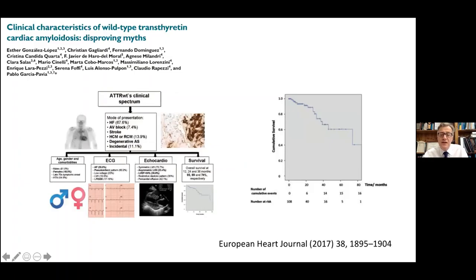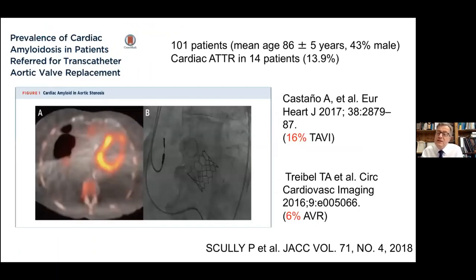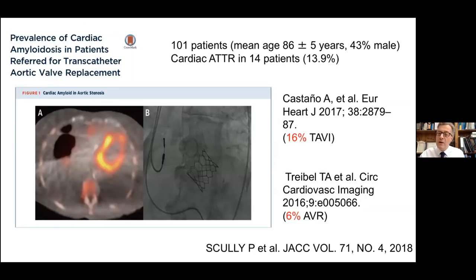We've also learned that echo patterns are not necessarily classical — there can be very localized thickening, the low-voltage ECG may be absent, and so on. Patients may present not with heart failure but with stroke, heart block, or valve disease. In patients with valve disease — aortic stenosis in particular — we're now seeing very high rates of cardiac amyloid: 16% in one series, 6% in a surgical series. The why question here is whether this is coincidence, simply because it's an elderly population, or whether there is a connection between valve disease and myocardial deposition of TTR.